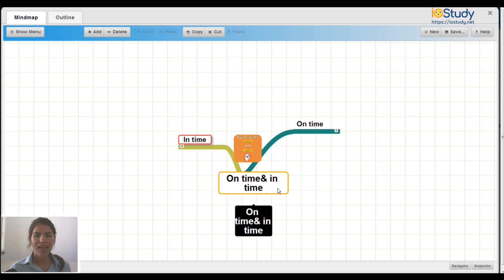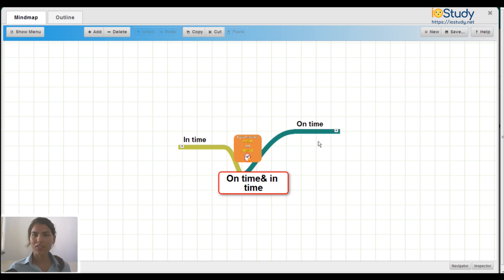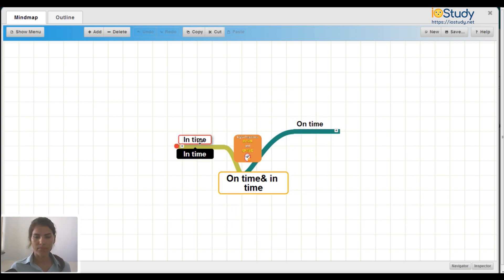As you can see here, we have the mind map for each of the rules, on time and in time. So let's look at the differences.